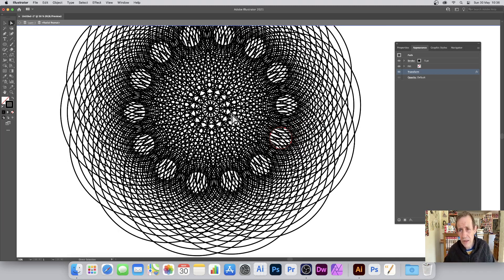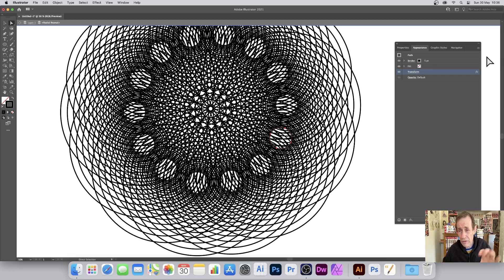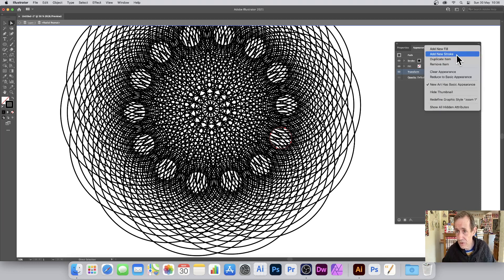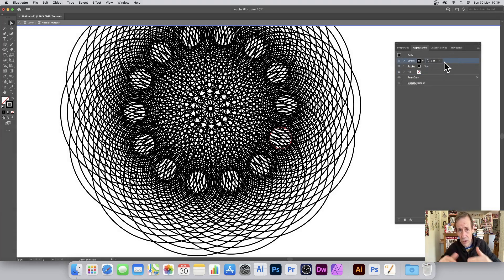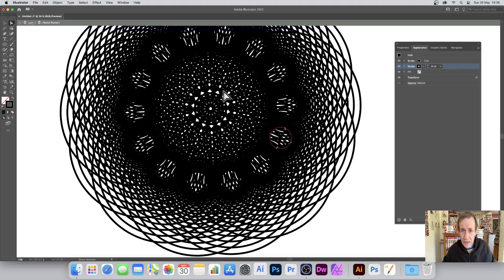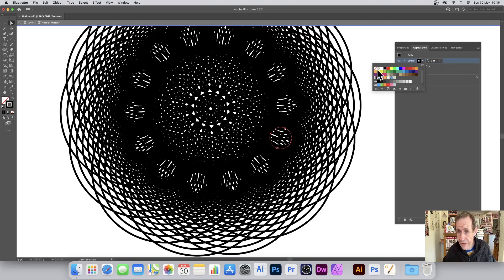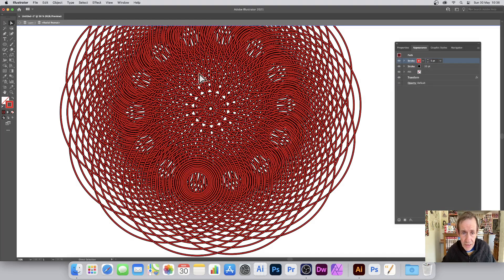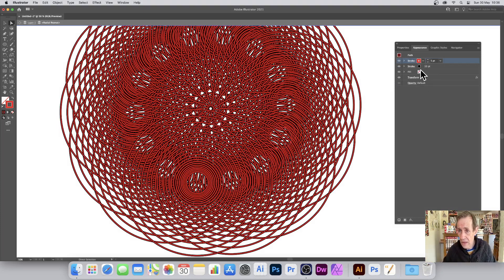Another thing you can do in the Appearance panel: you can add additional strokes. You don't have to keep a single stroke — go over here and click Add New Stroke. That places it on top of the existing stroke. Move it below and make it 10, so it's a bit thicker. You can also change the color — make it red. Now you've got a lovely red line with the black, all using strokes.